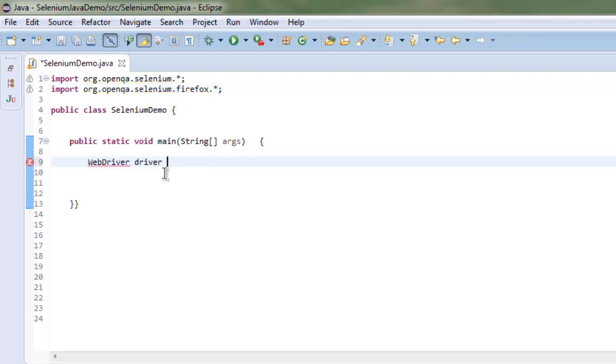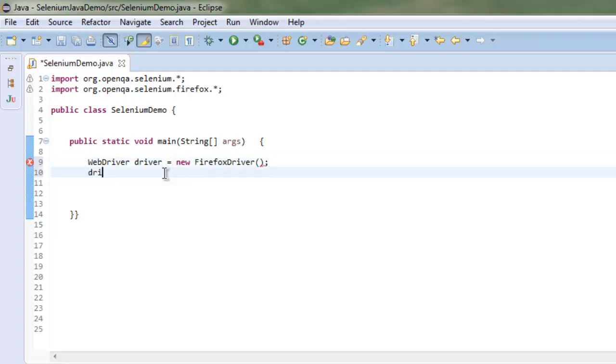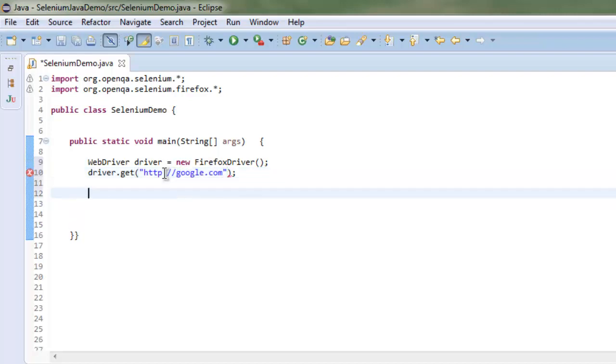I'm going to call the Firefox driver, then driver.get with http://google.com.